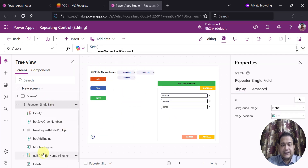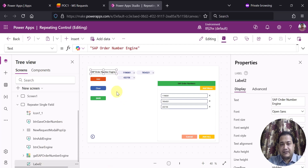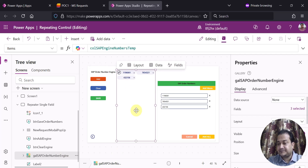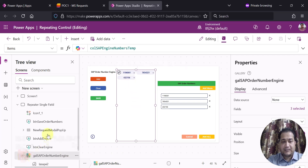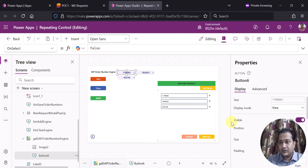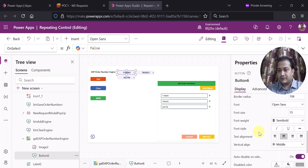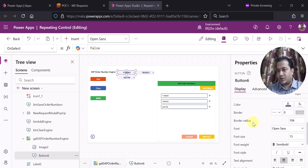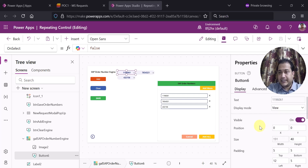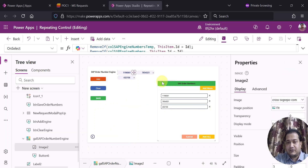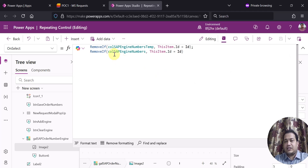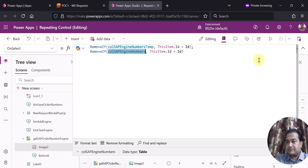Now for the structure: I have a label control and then a gallery. In this gallery I have used two controls — one is a button control where I have changed border radius and border properties to make it look like a chip control, and then I have used an image as a cross button so that the user can cancel it. For that I am using a RemoveIf function on both collections: SAP Numbers and SAP Number Temp.